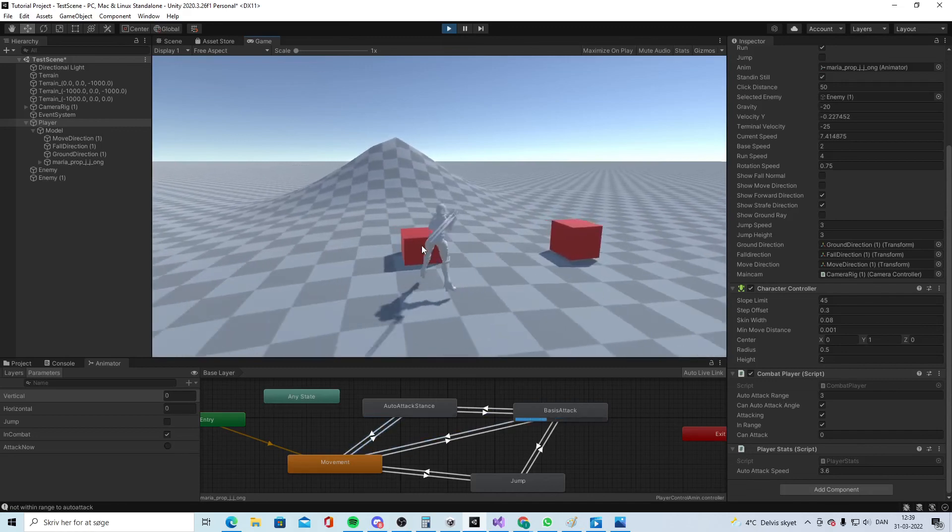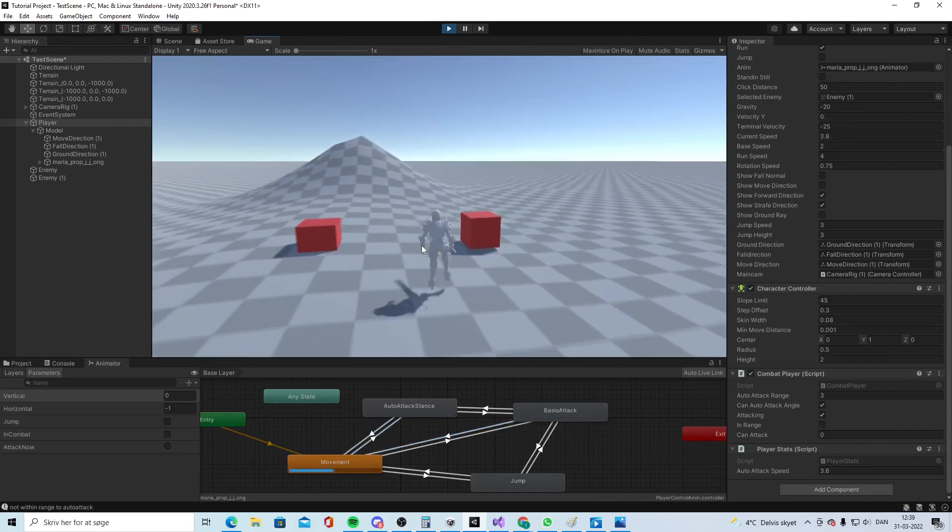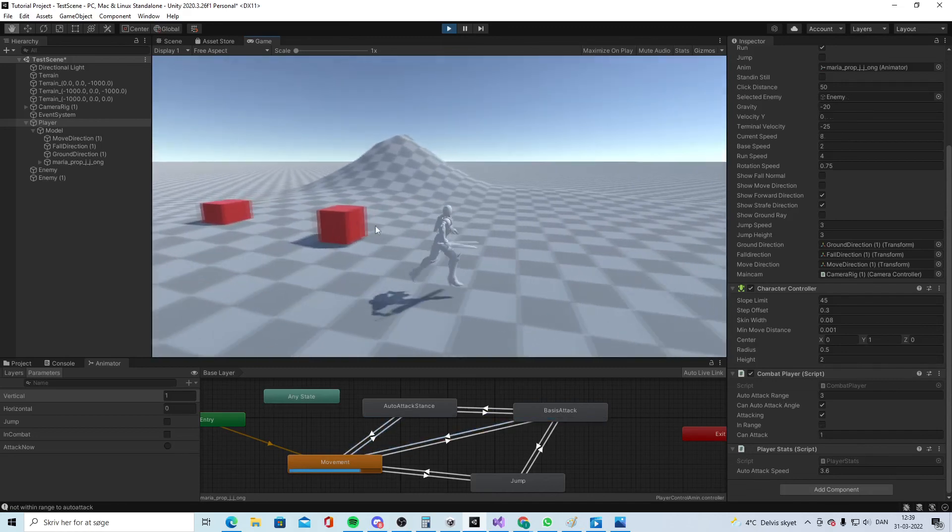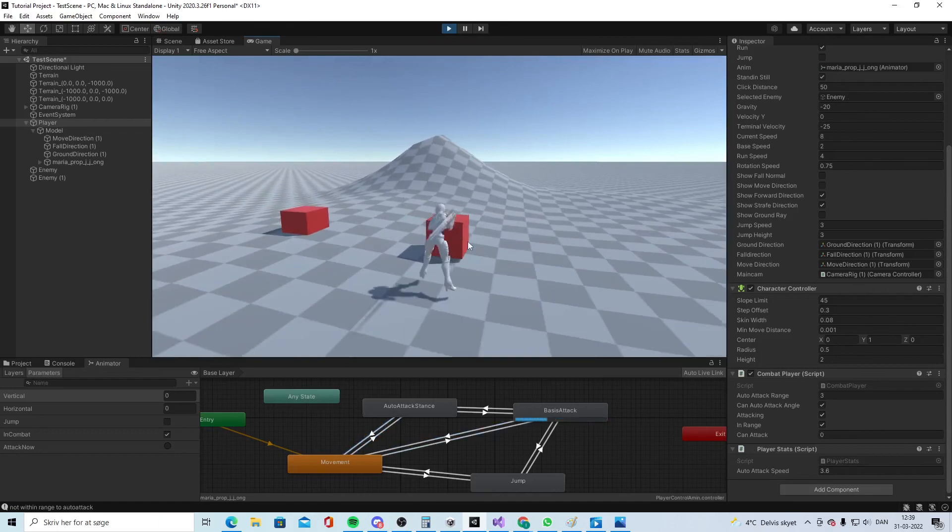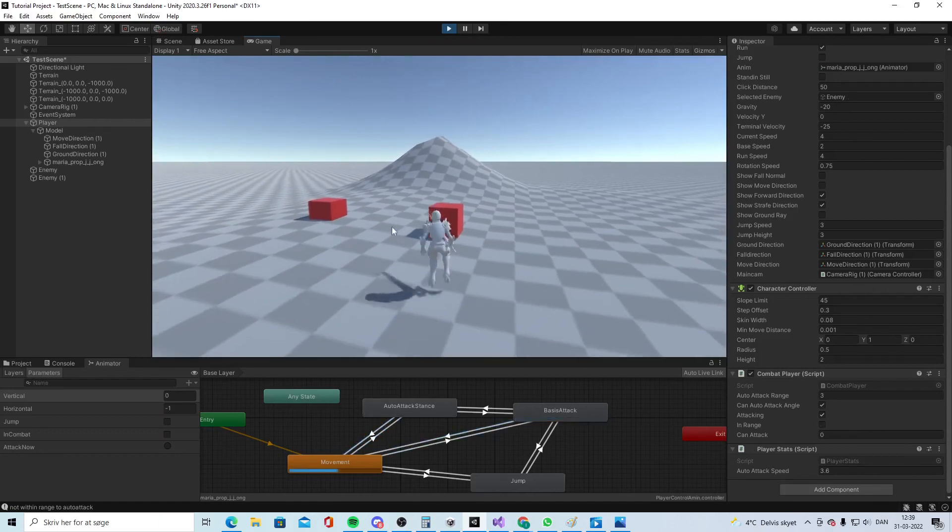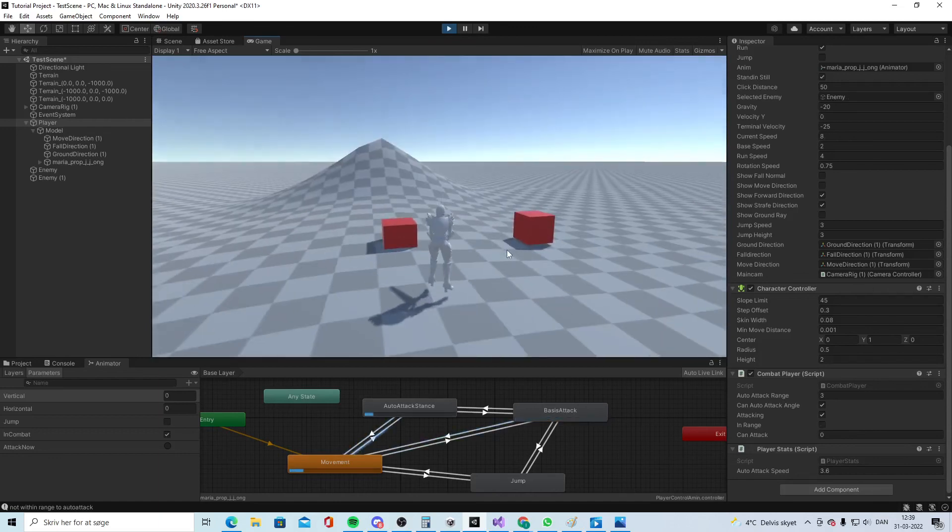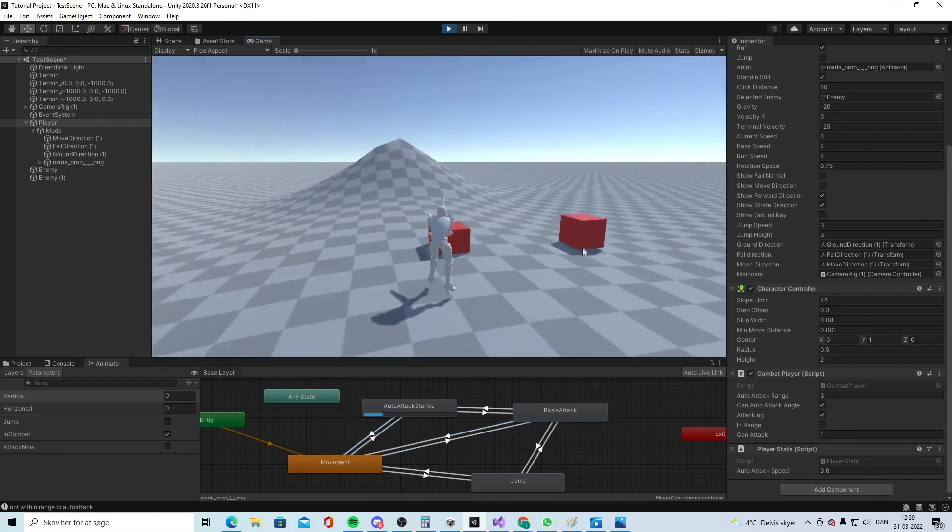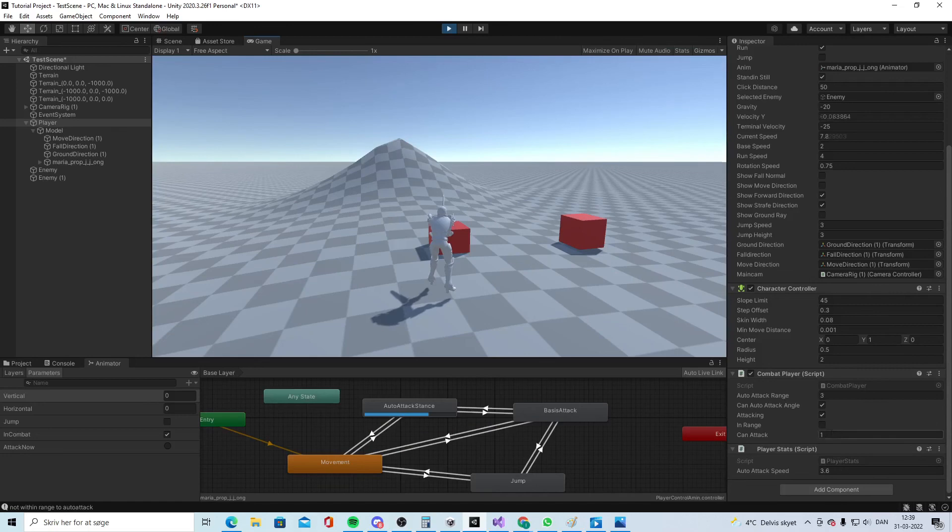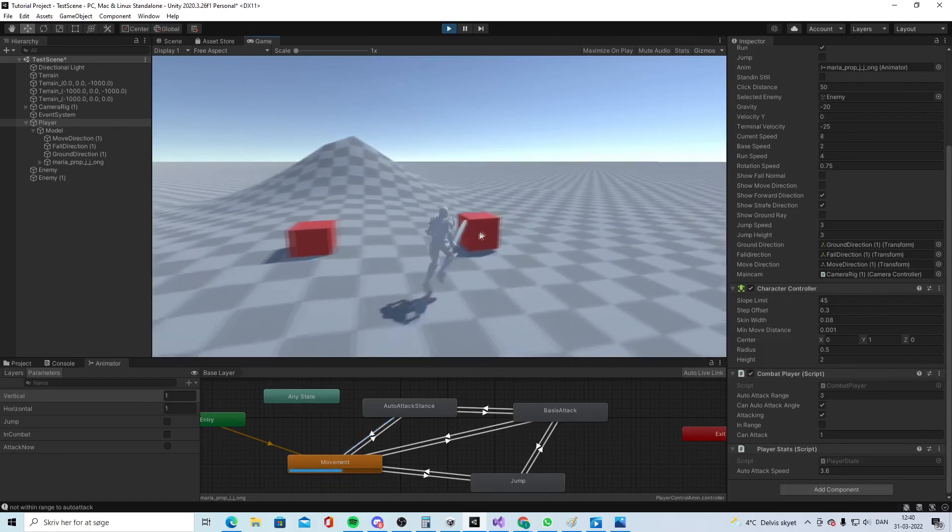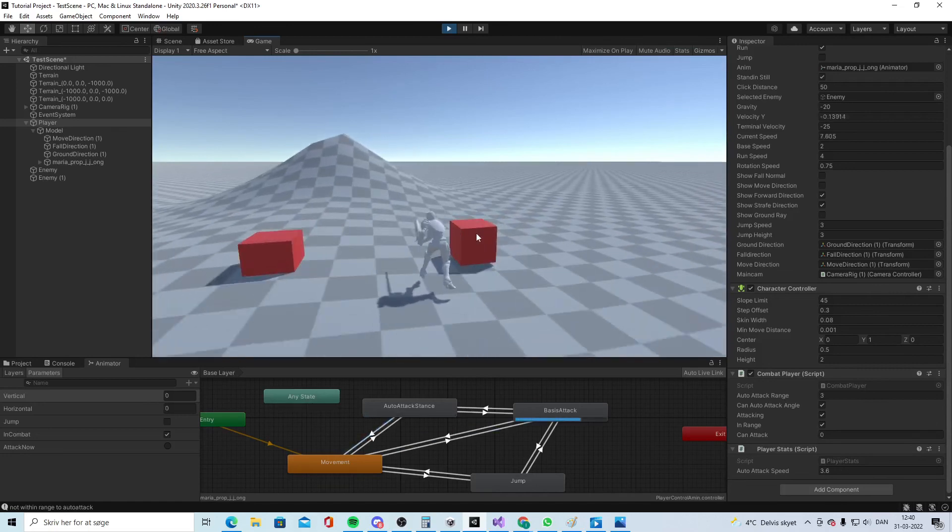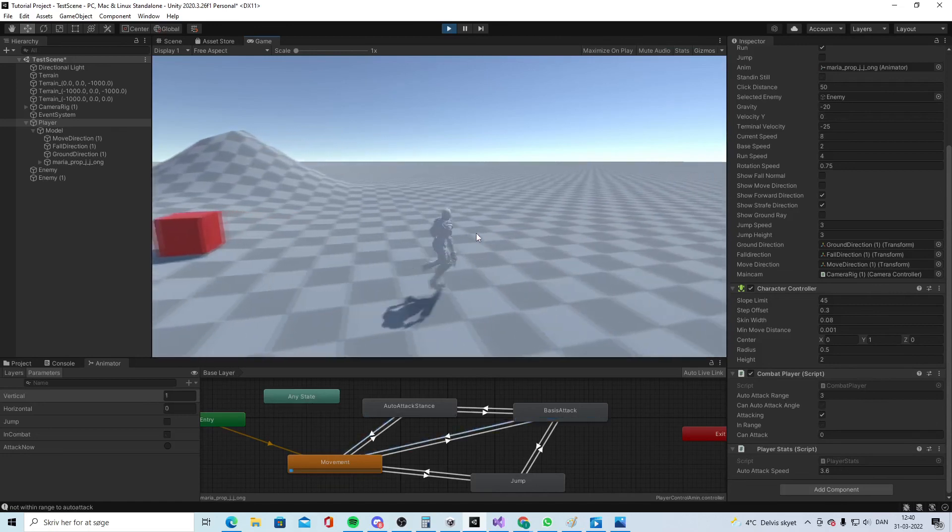We can also swap to another one. This time we right click but we need to be within range but we get our auto attack back.